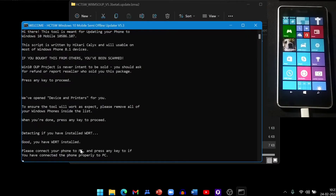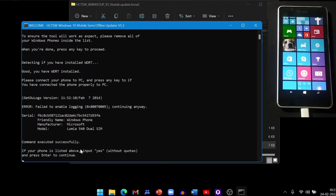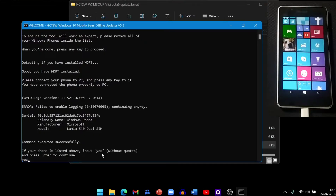It will ask if you have connected your phone properly. Press any key again, then type 'yes'. If your phone is detected, you will see your phone model number. For me it shows Lumia 540 Dual SIM. After writing yes, it will take time because it will download the whole firmware for your phone and push it.